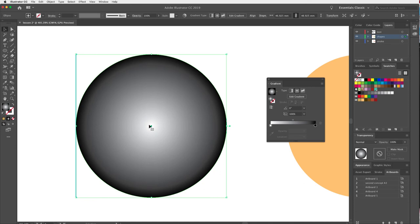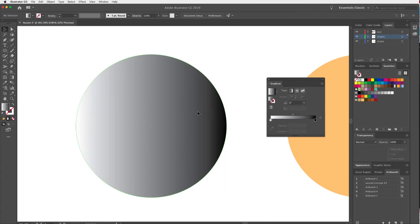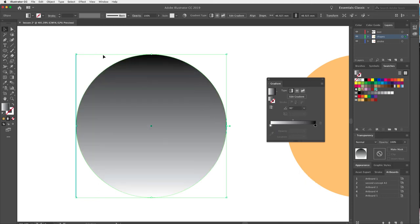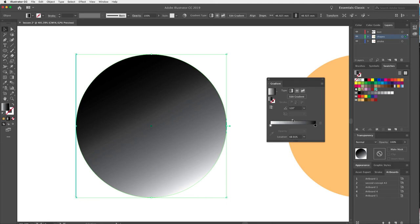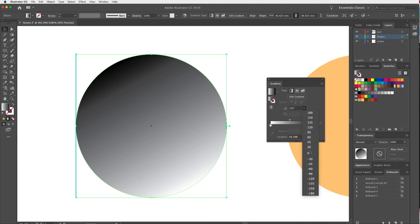The gradient currently goes from white to black at a zero-degree angle. I can change the angle — for example, to 90 degrees — and see what happens. I can also move the slider to make it darker on one side or lighter on the other. I'll move that back to zero for now.